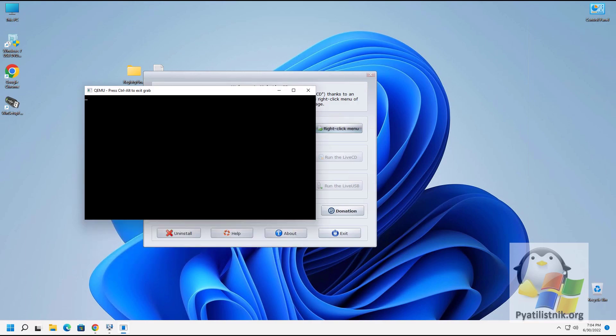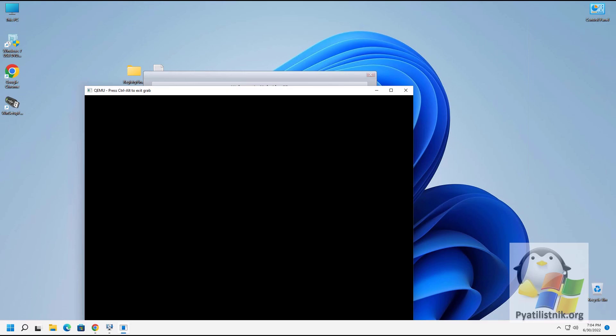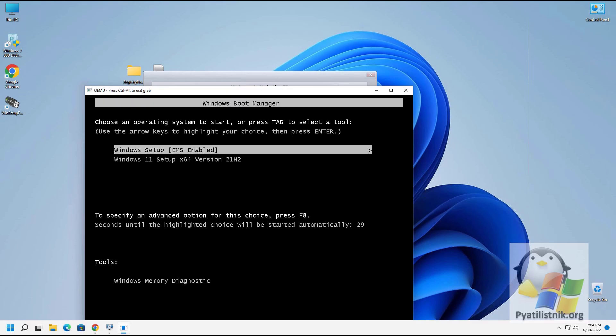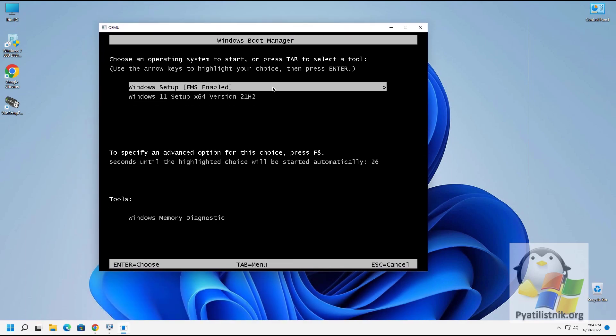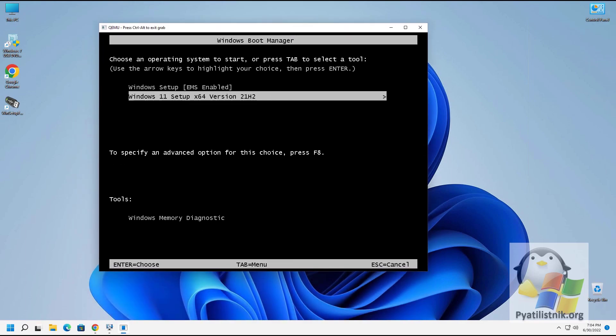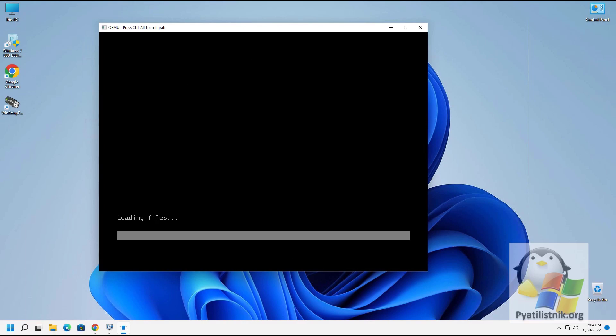The Windows Boot Manager menu appears, confirming that the bootable flash drive is working. I select the item with Windows 11, and Windows starts downloading with a standard installation wizard. Mission accomplished. In the next video I will show another great utility. Thank you for watching — don't forget to subscribe to the channel and give a thumbs up.